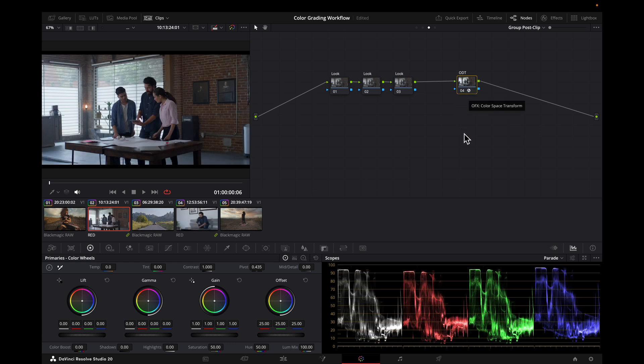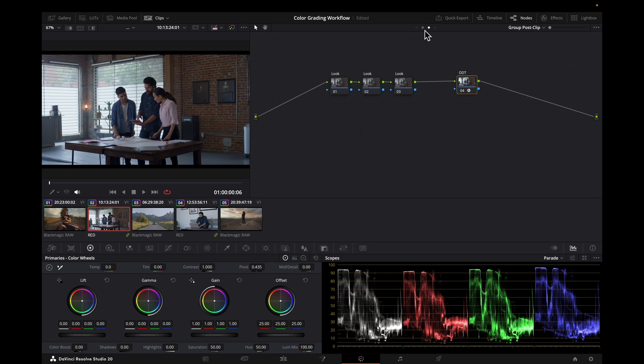So now we're in the same place that we were with the other method, color managed and ready to grade. But we are set up so that an adjustment to our look will automatically carry over to all the clips in that group.